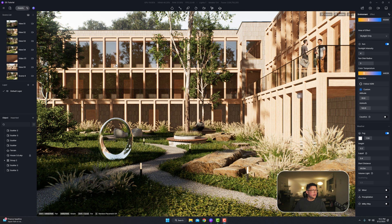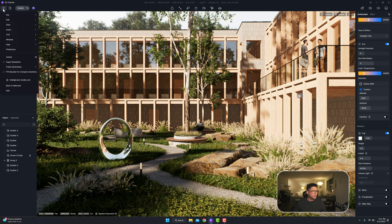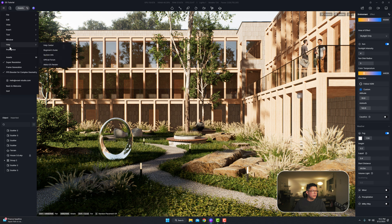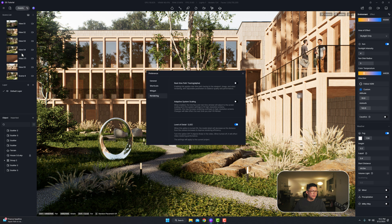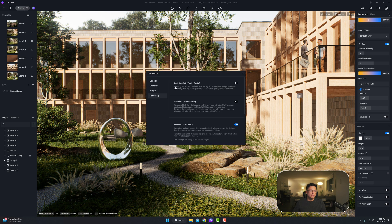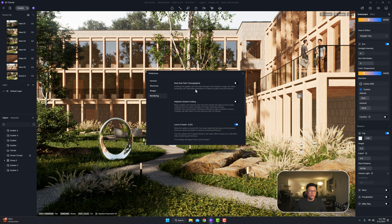Once you do that, go ahead and open up a project then you want to come to your menu, hit preference, and under the rendering tab you want to make sure that you have real-time path tracing turned on.